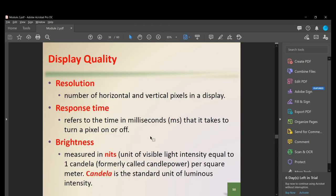When buying a display or monitor, consider the following. First is resolution — the number of horizontal and vertical pixels. Second is response time — the time in milliseconds to turn a pixel on or off. For a gaming monitor, response time is extremely important, as you need actions to appear on screen immediately.